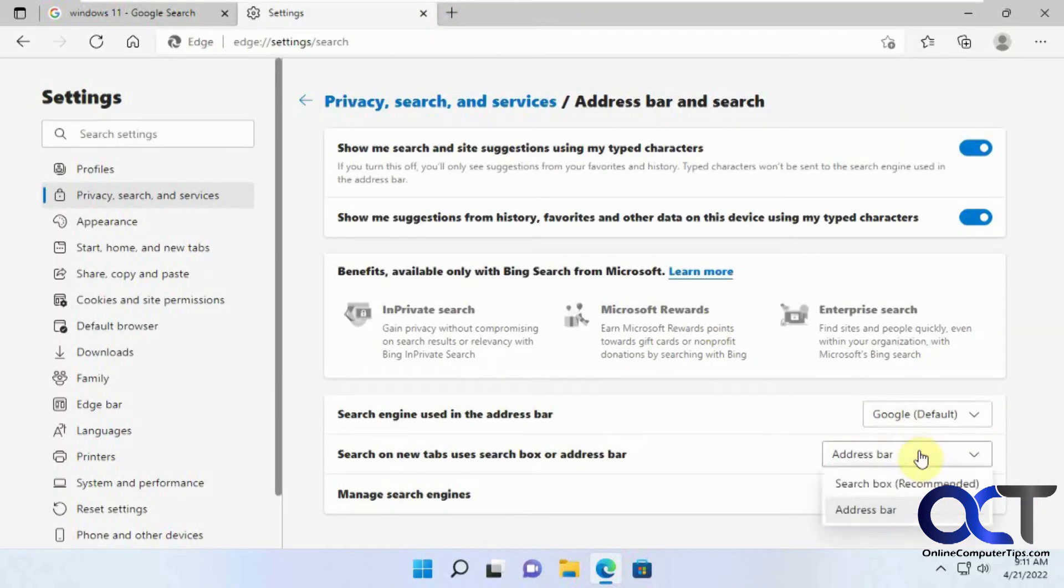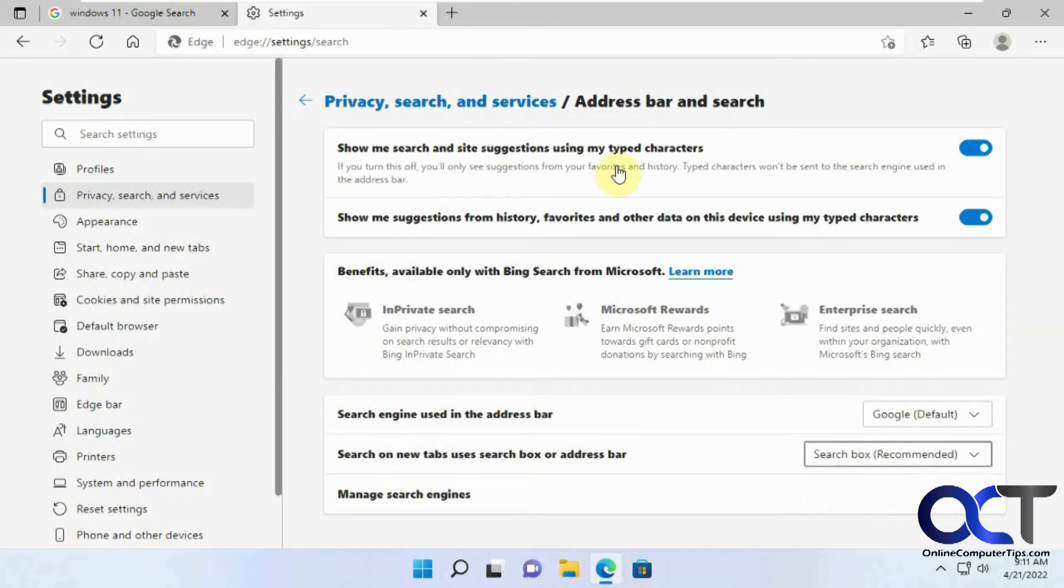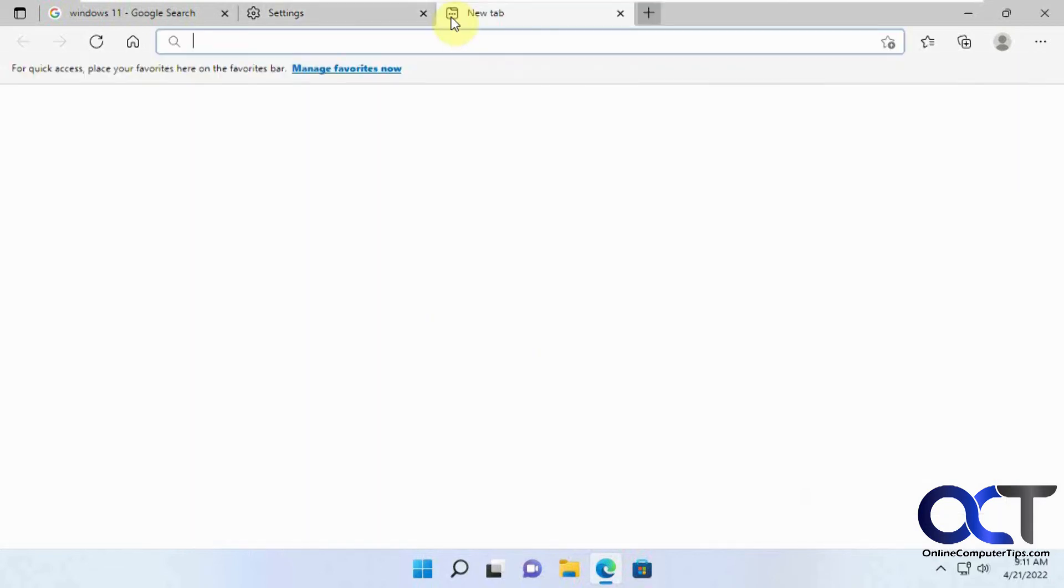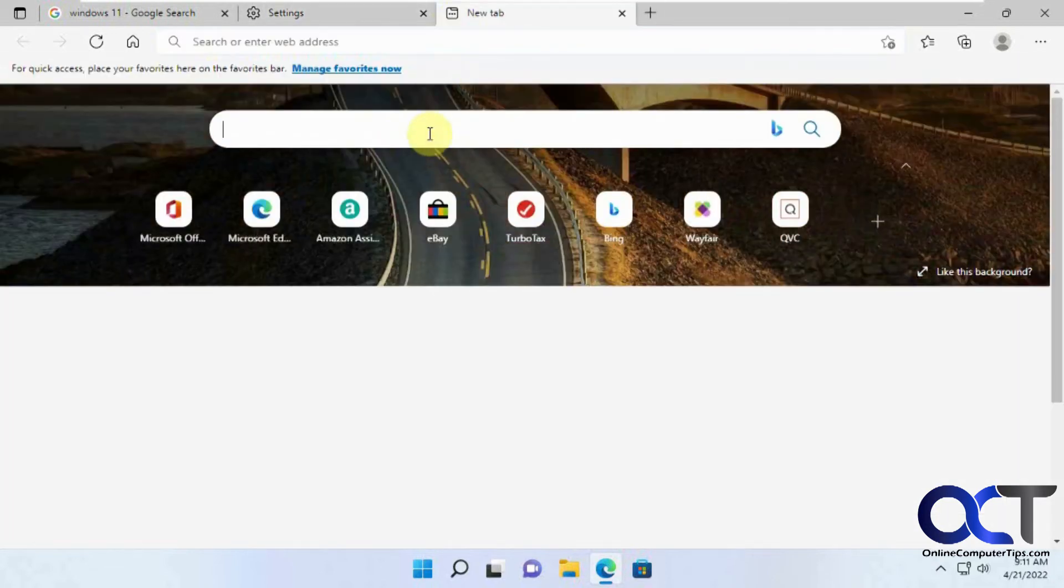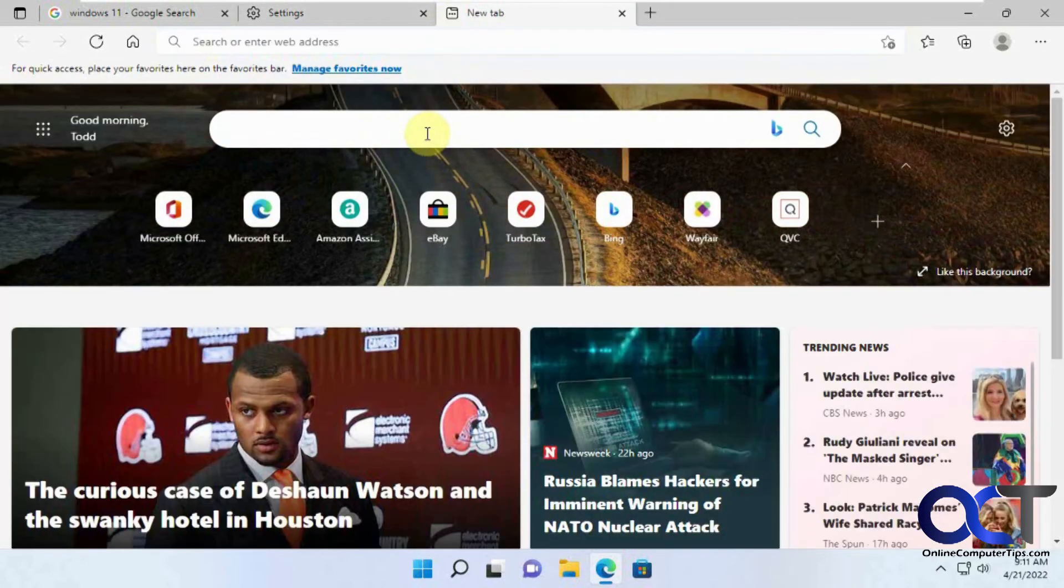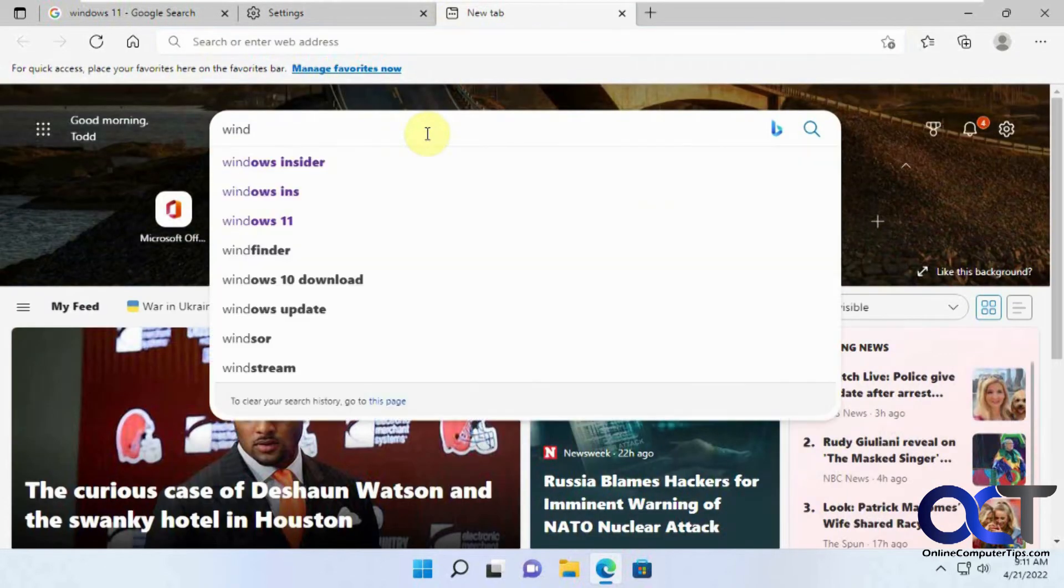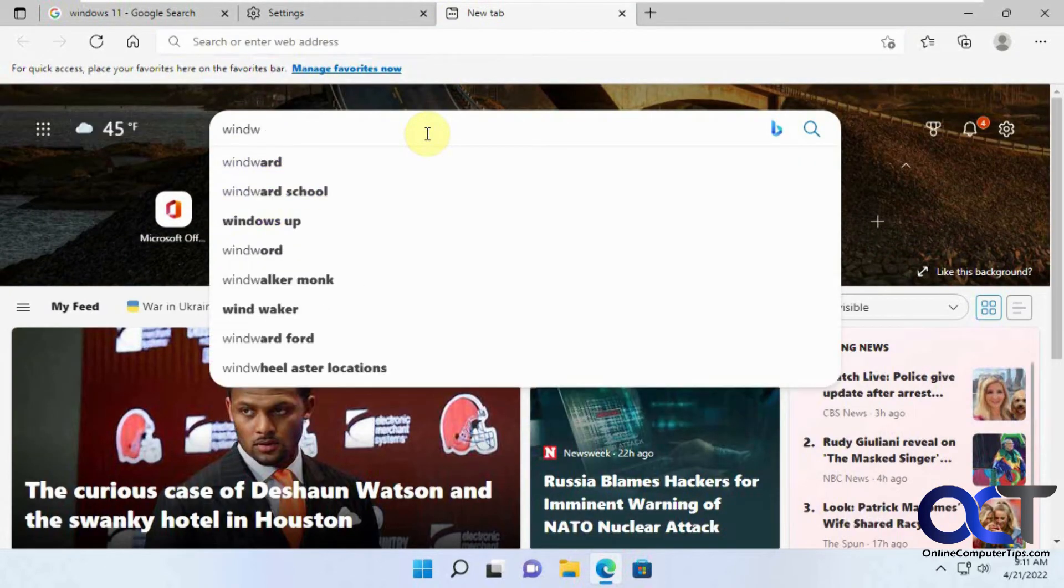But if I change this to search box, then I type in the search box, it will bring it up in here.